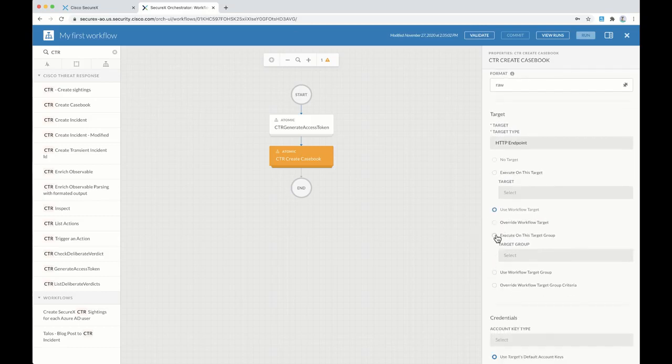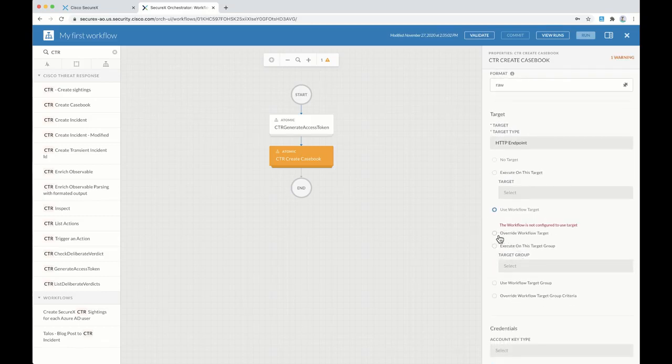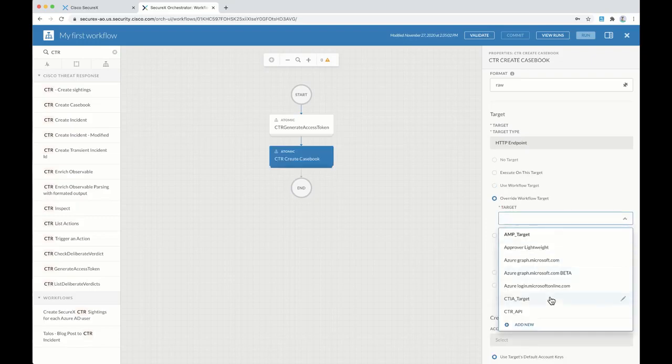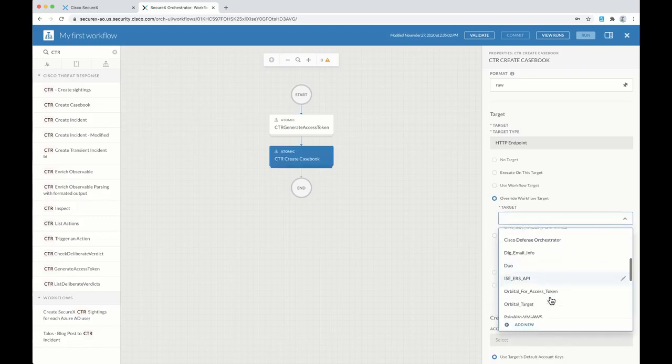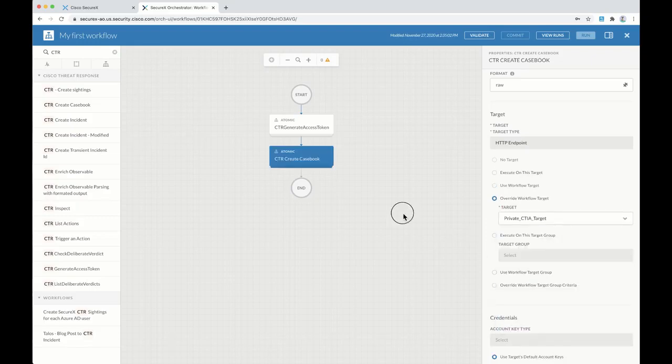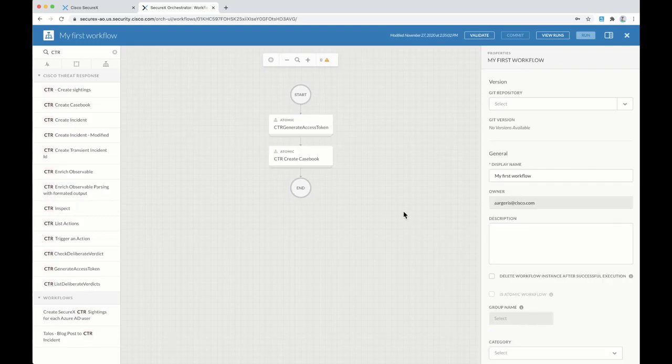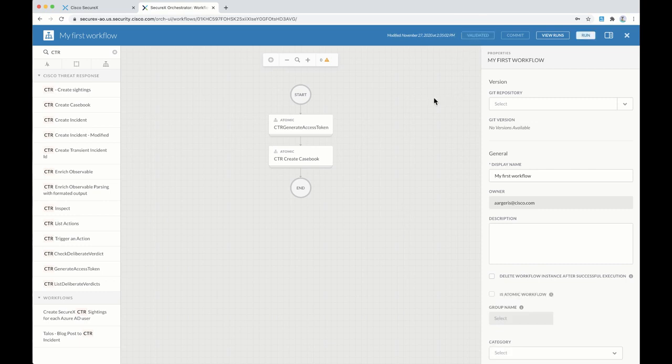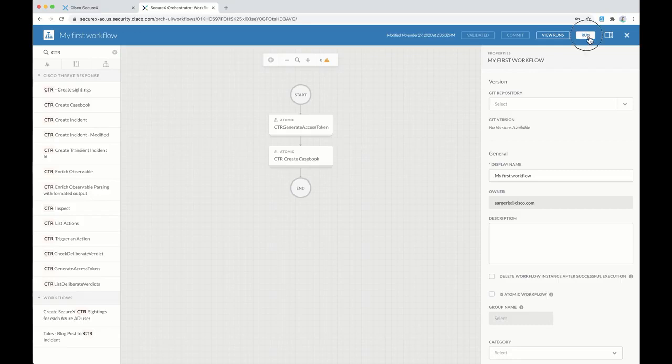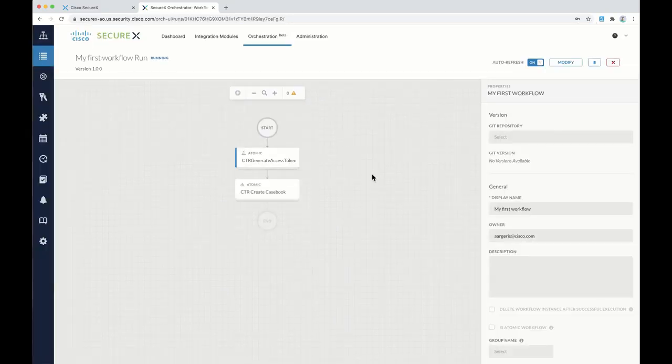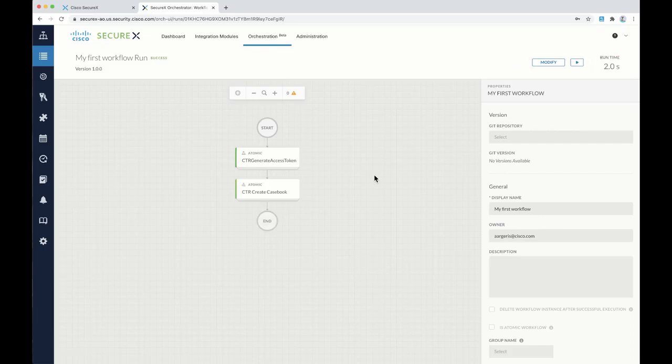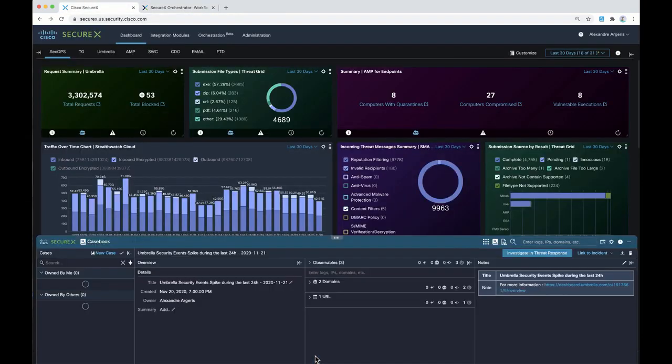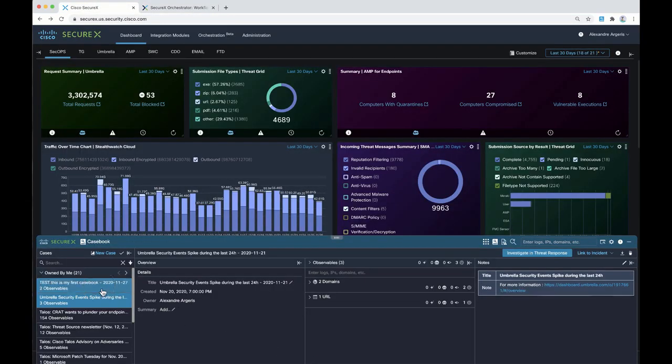Now we need to validate those two activities, make sure we don't have any issue, and let's run this for the first time so we can create a casebook. Everything turns green, so it means that if we go to SecureX and look at the ribbon, we should have a new casebook that includes our two observables.